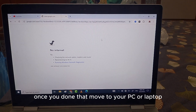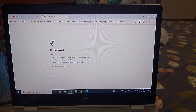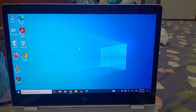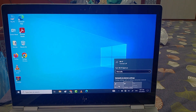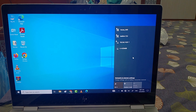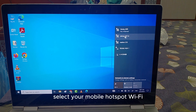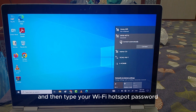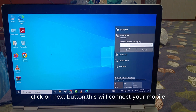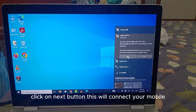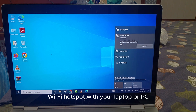Once you've done that, move to your PC or laptop. Select your mobile hotspot Wi-Fi, click on Connect, and then type your Wi-Fi hotspot password. Click the Next button.